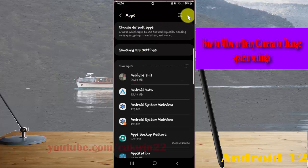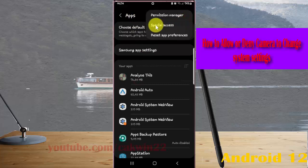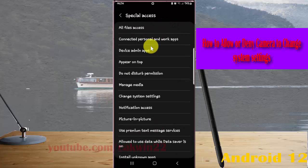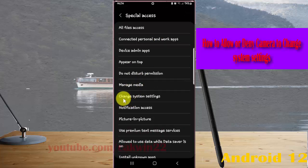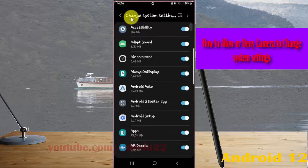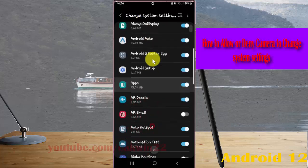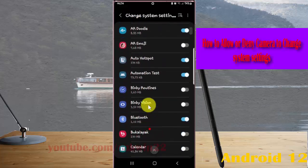Select Special Access, and then tap Change System Settings. Scroll down the screen to find Camera.